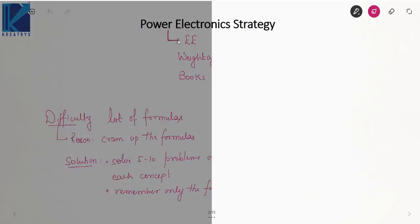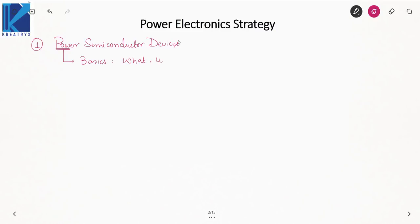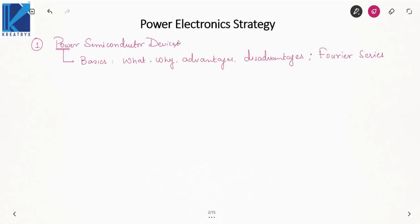Let us start unit by unit. The first unit in power electronics is Power Semiconductor Devices. In power semiconductor devices, first you have to study the basics — what is power electronics, why we are studying it, what are the advantages and disadvantages. This gives you the physical significance. The other prerequisite topic is Fourier series. If you know Fourier series well, then only you can judge the performance of a converter.